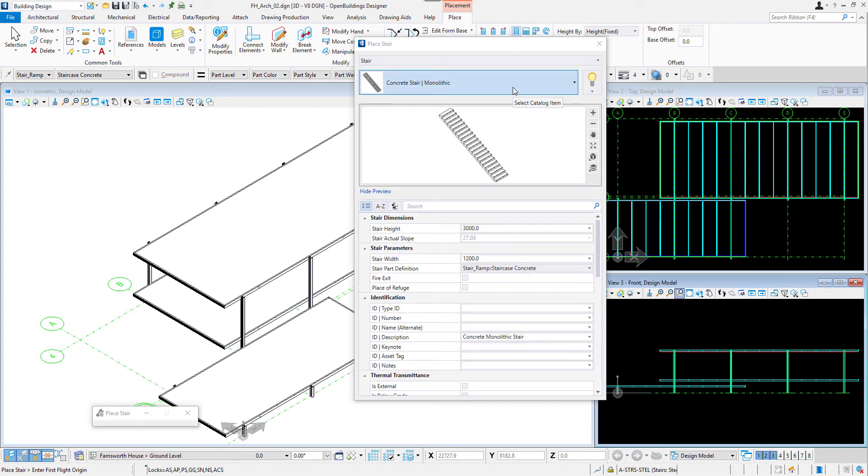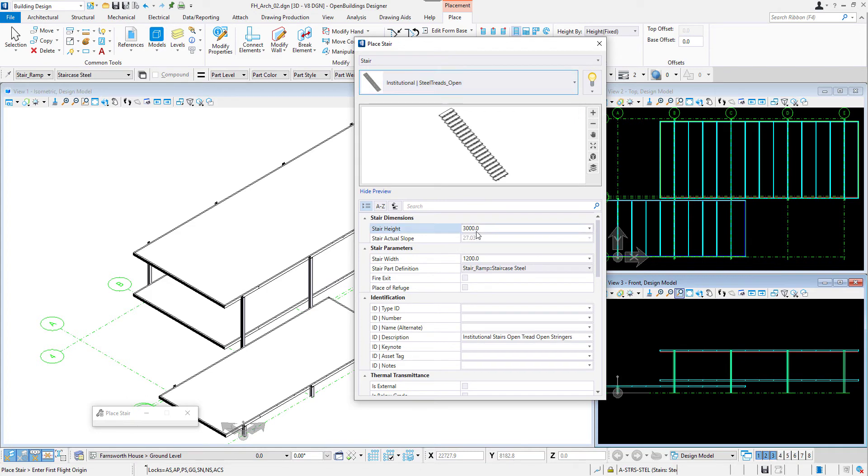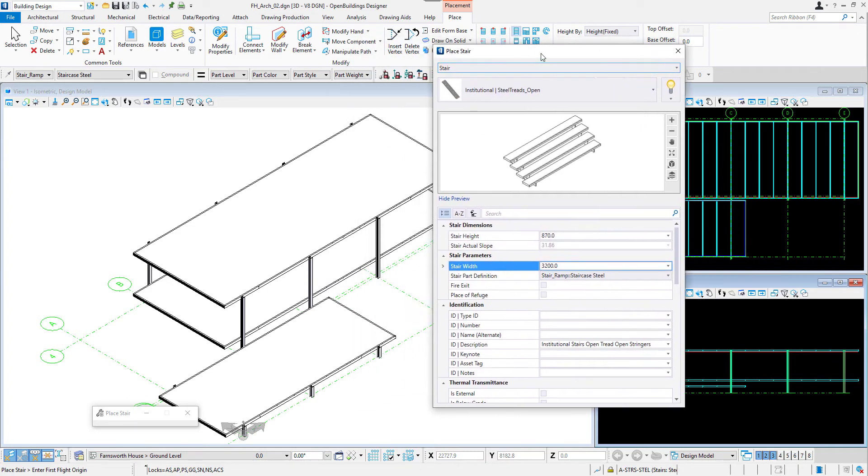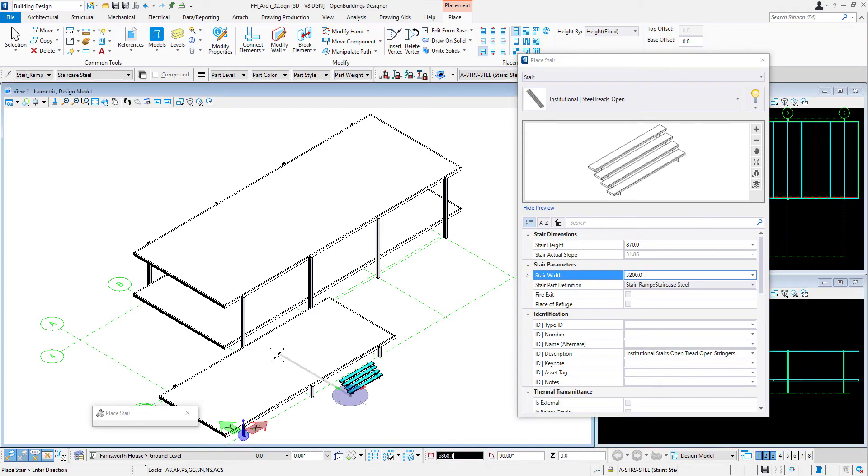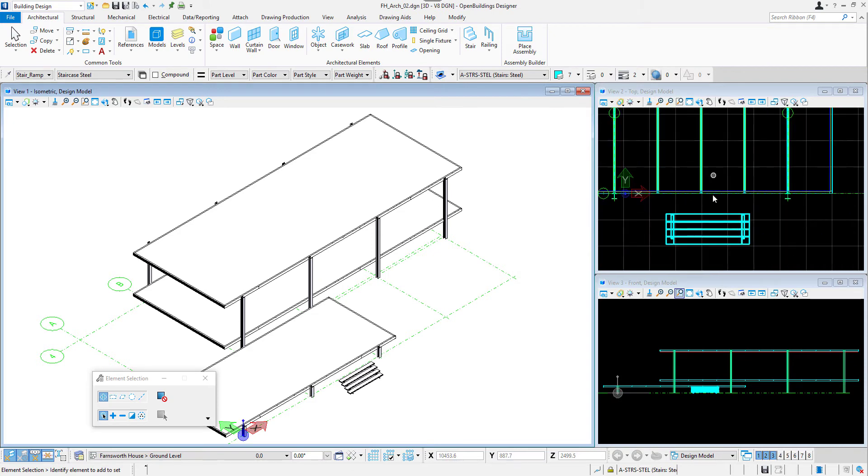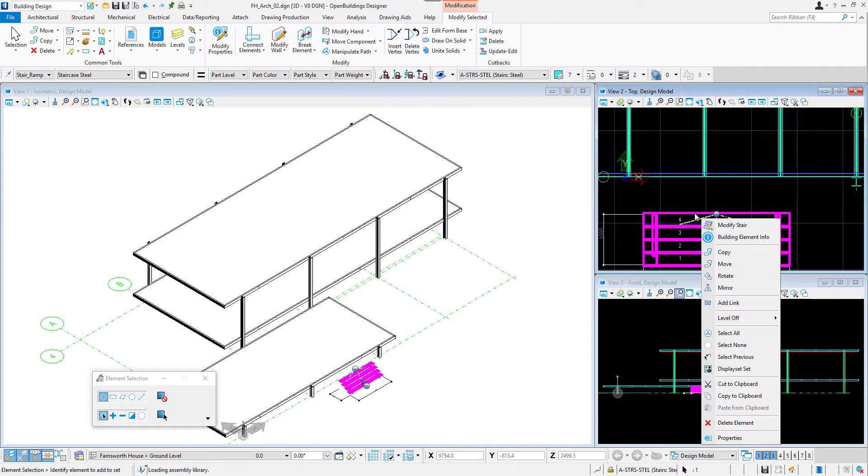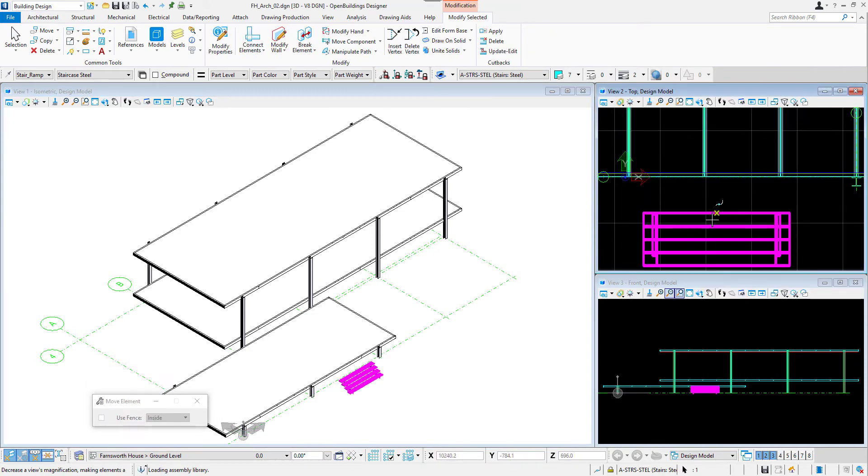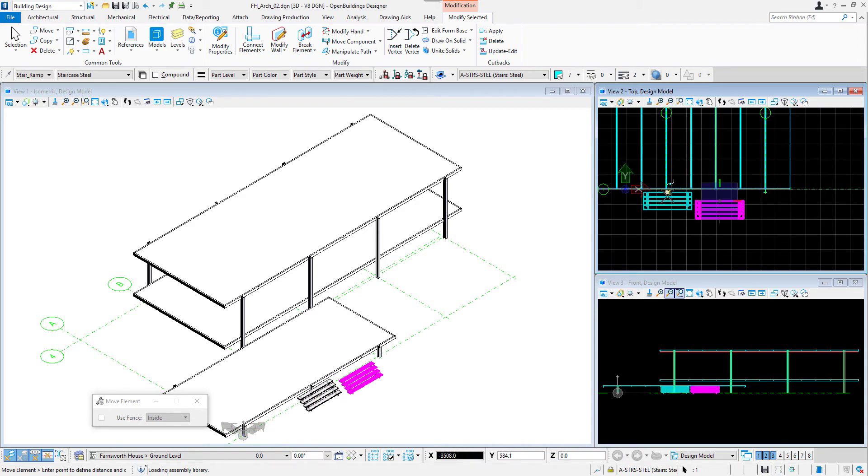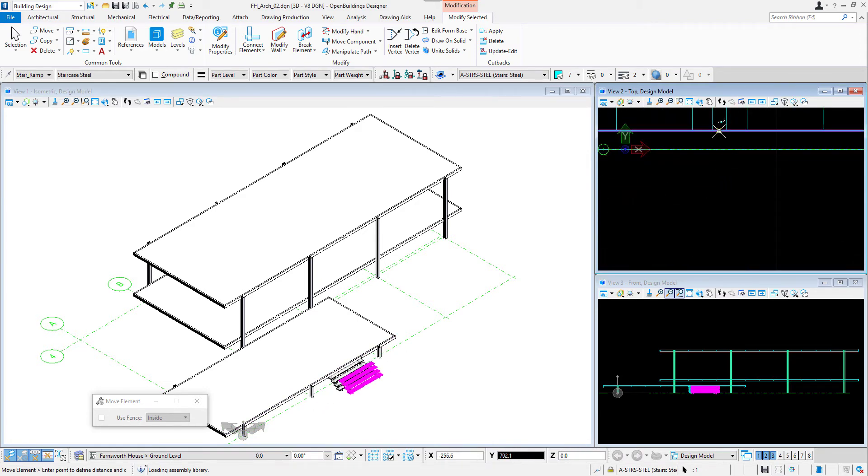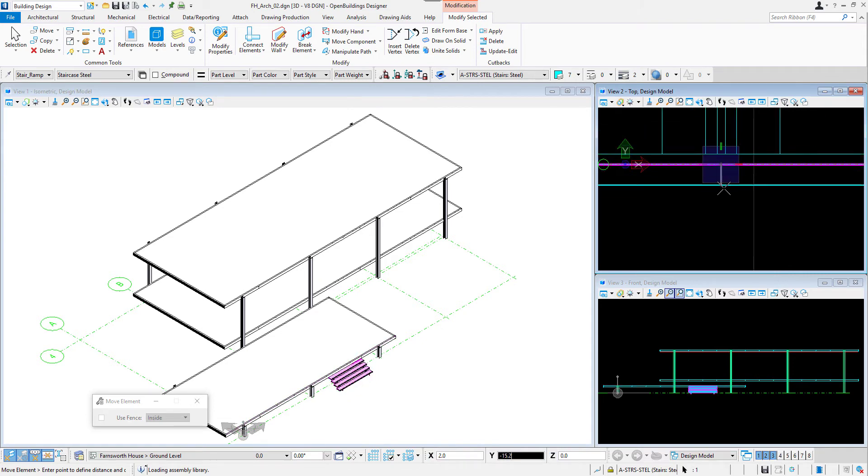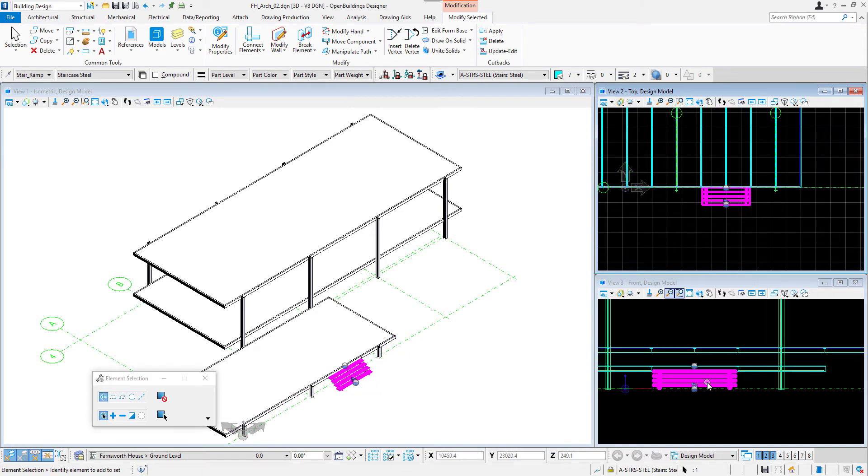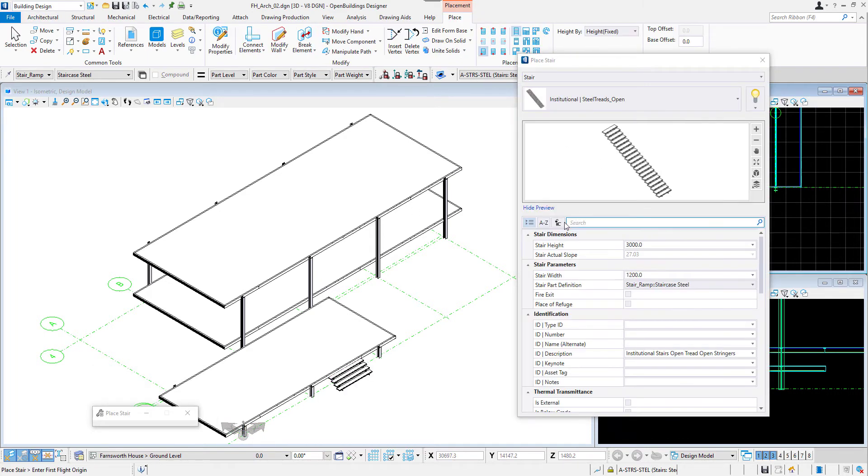I will start by placing stairs leading to both decks. I will select the model with steel stringers and open threads. I will adjust the height to match the difference of the floor levels and set the width to 320 centimeters. Let's adjust its position by right-clicking and selecting Move. I can change the Snap Mode to Midpoint and place the object in between the steel columns of the deck. To confirm the placement, I will click the left mouse button.